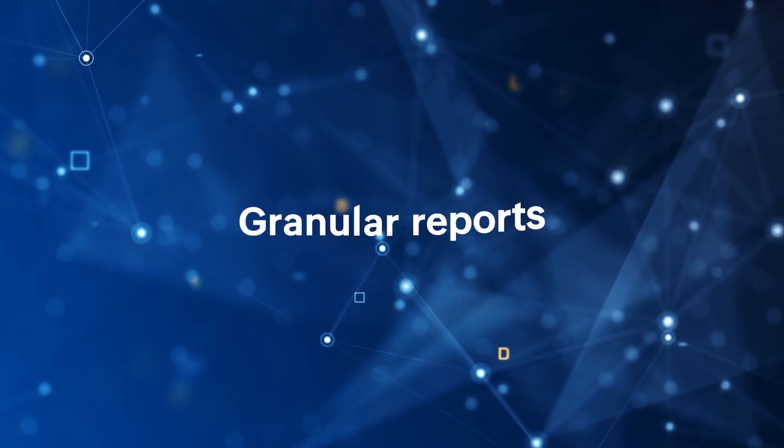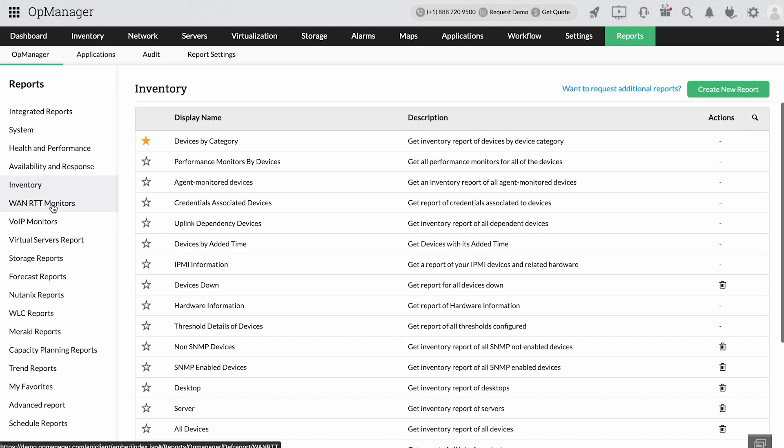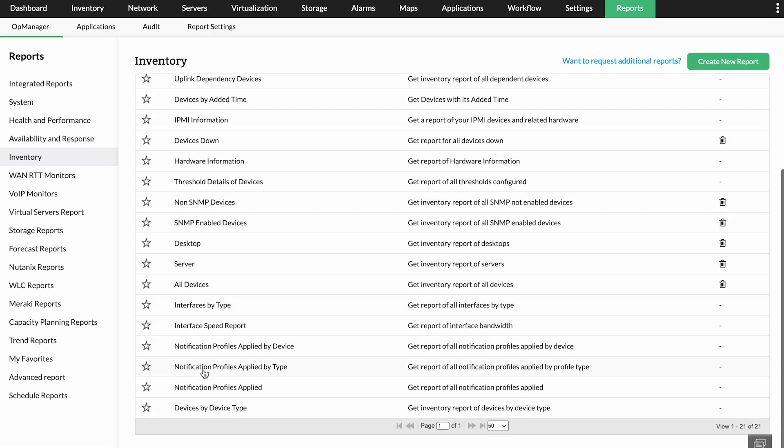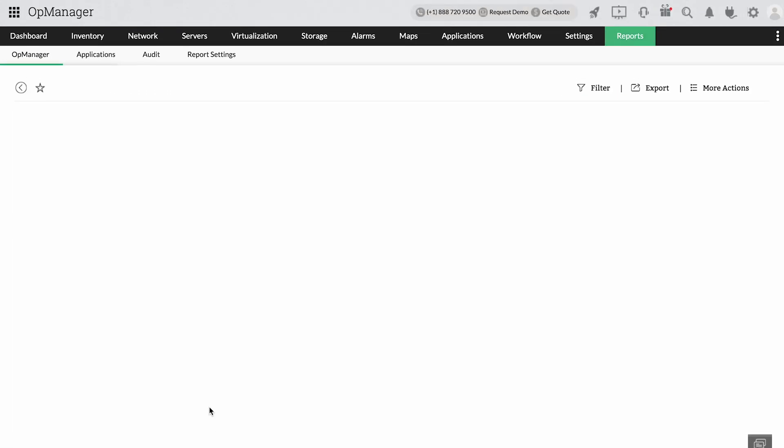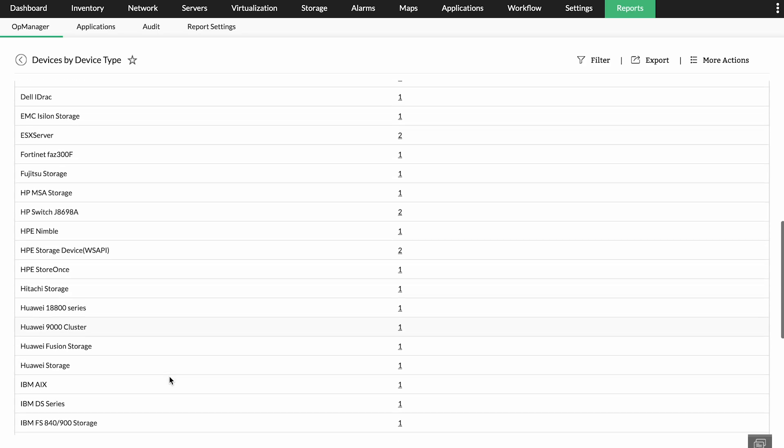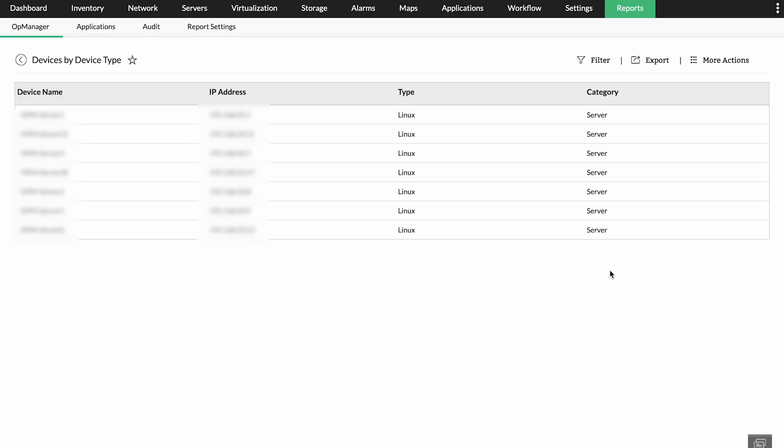Granular reports. You can create reports based on device type, such as the Linux devices in your networks. OpManager also has over 100 report templates and custom report features to suit your reporting requirements.